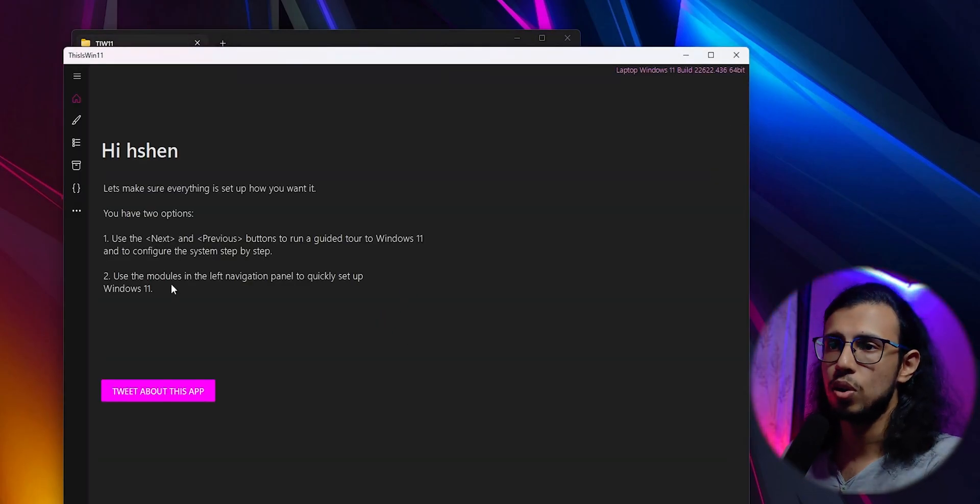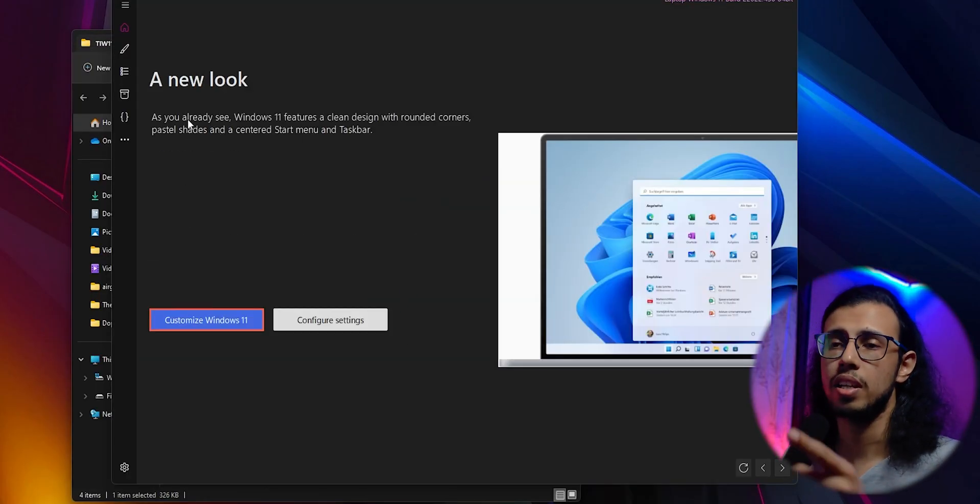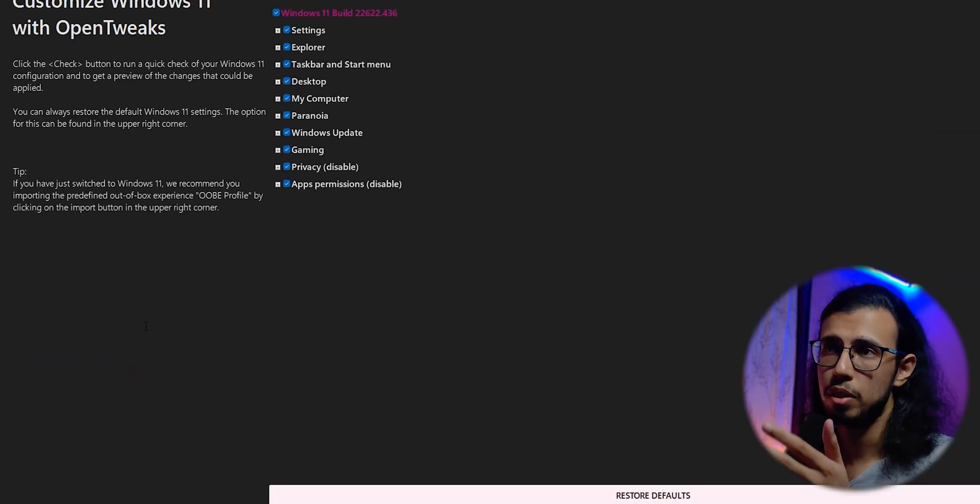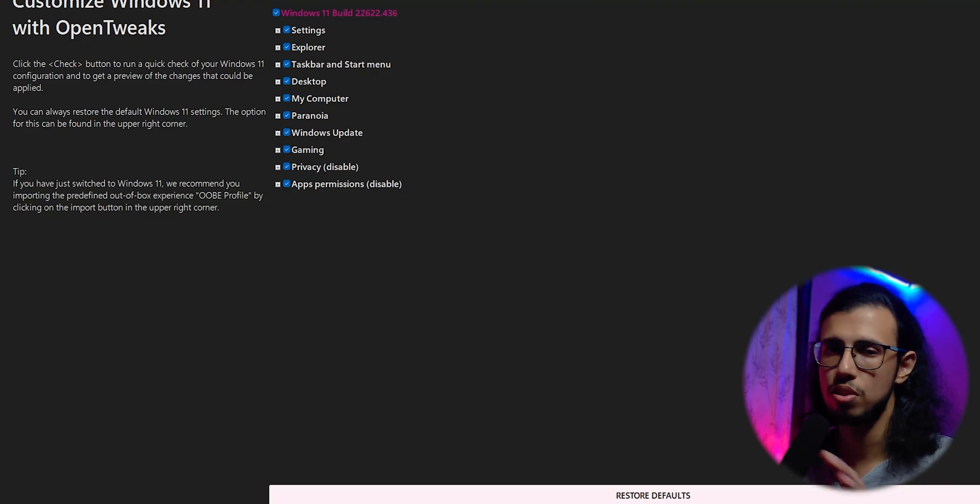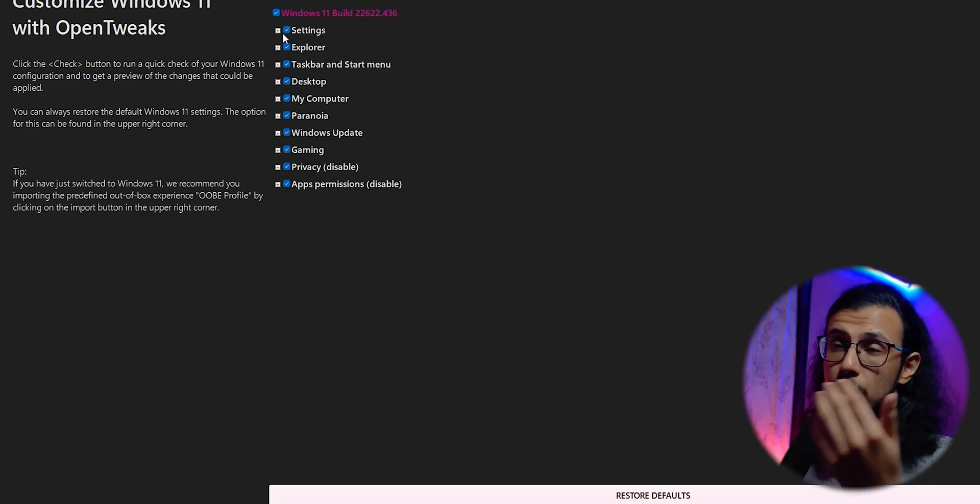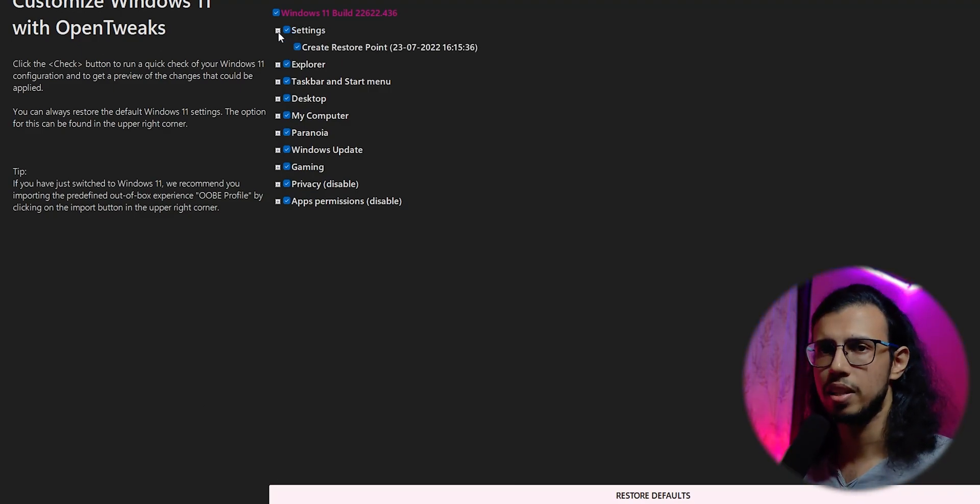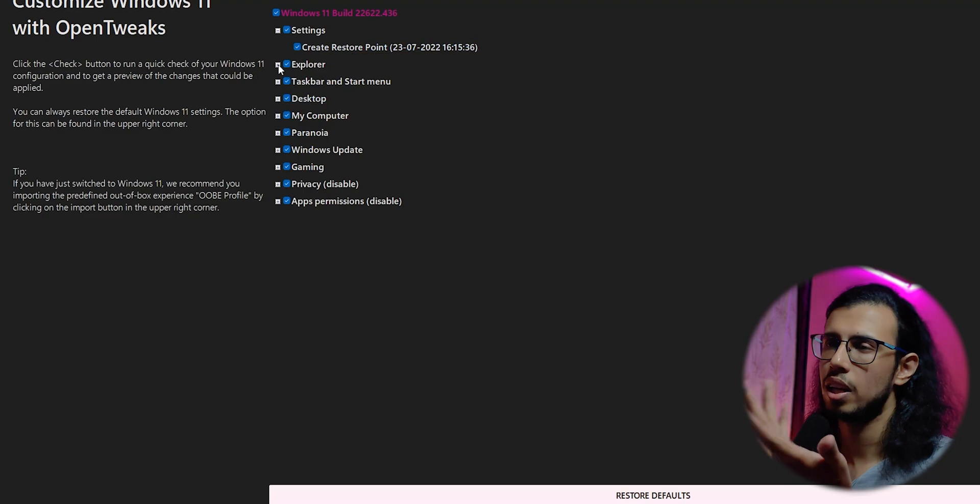Just click on this arrow on the right side to go to the next screen and click on Customize Windows 11. It'll show you the build number that you're currently running on and all of the different things across the UI that it can improve. By default, all of them are selected. You can keep them as it is or you can take a look.